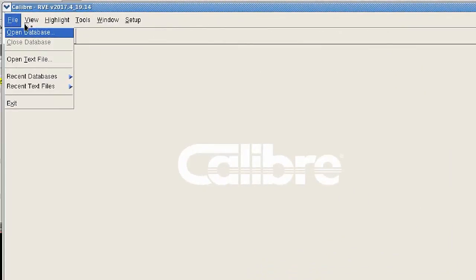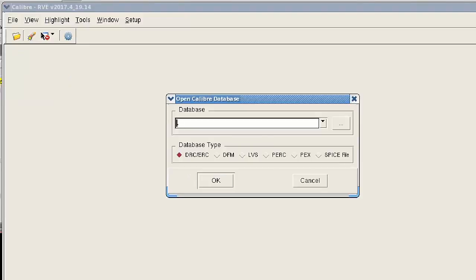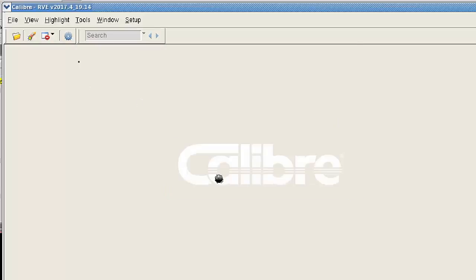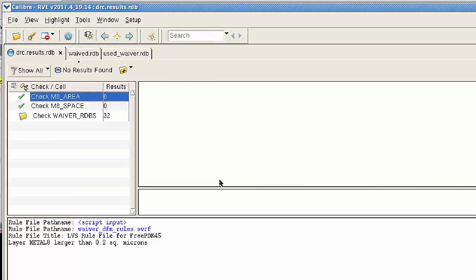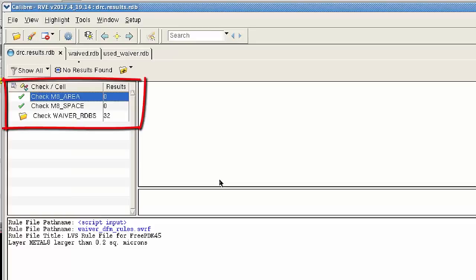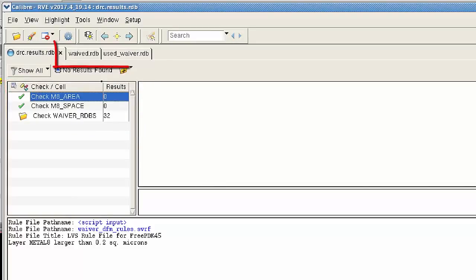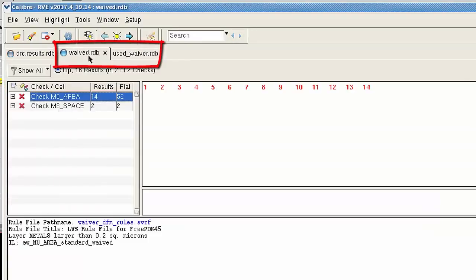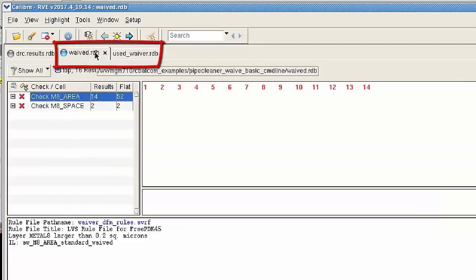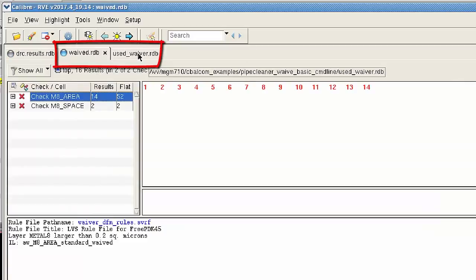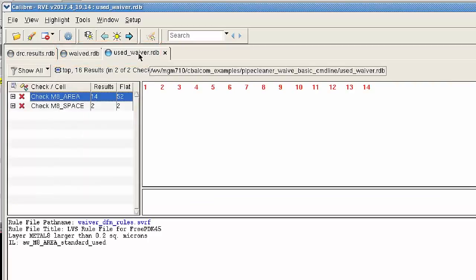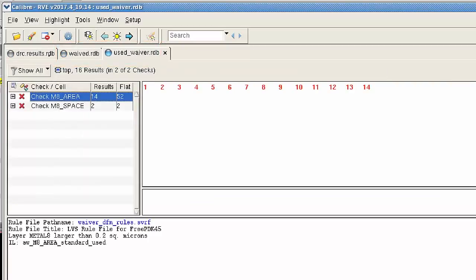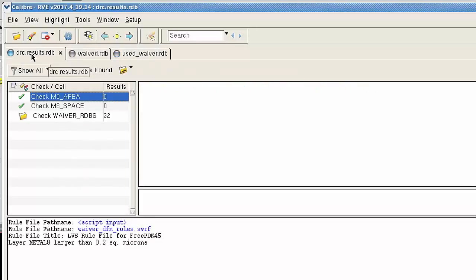I can load the DRC results database into CalibreRVE and show you what I mean. We don't actually get any DRC results. We get green check marks and the number of results is set to zero. Now we do have a waived.rdb tab and a used_waiver tab, and you could actually use those to see which errors have been waived.